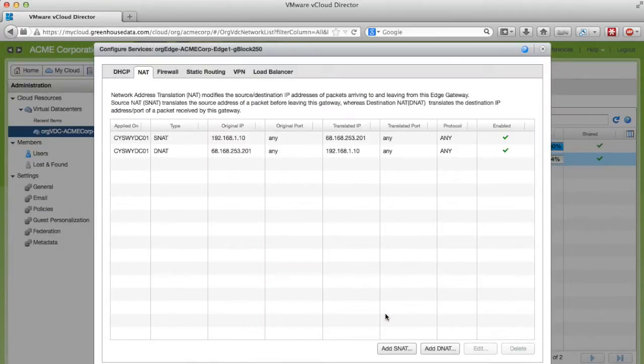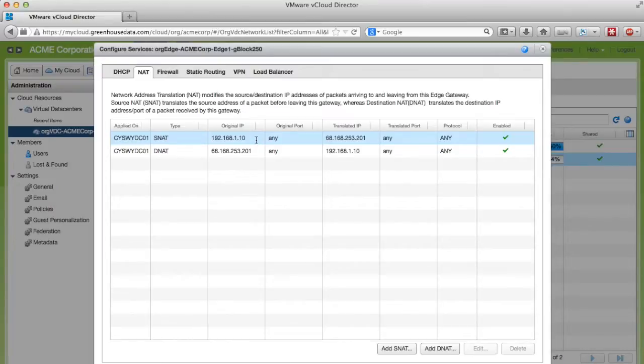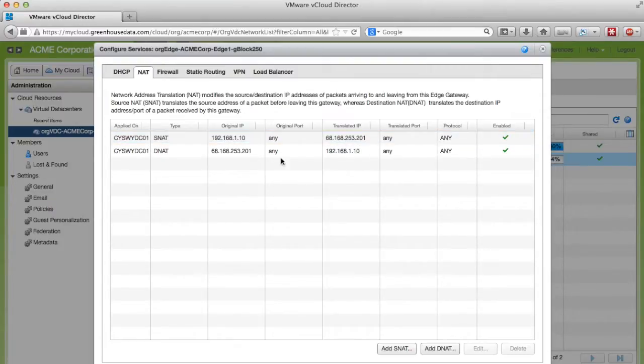What we've done in this configuration is essentially created a 1-to-1 NAT rule. This 1-to-1 NAT rule states that all traffic leaving the network from this server 192.168.1.10 is going to route out as 68.168.253.201 and all traffic entering the network on this public IP address is going to go back to my internal IP address.